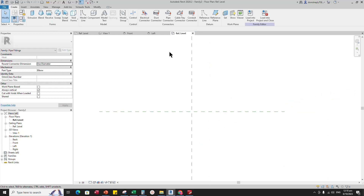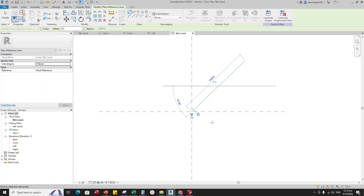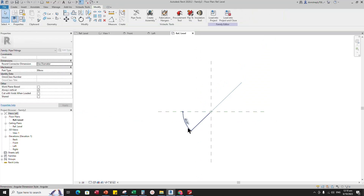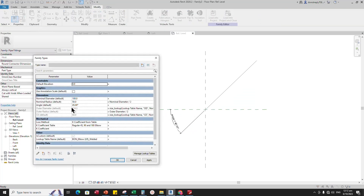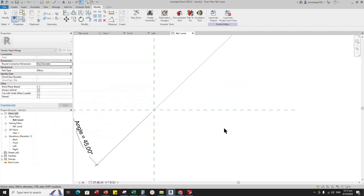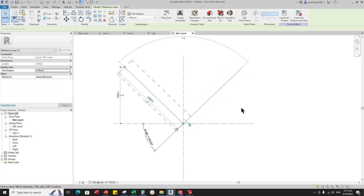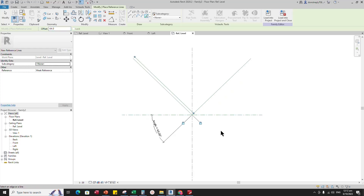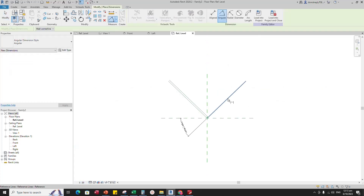Go to Create and select the reference line. Draw a line from the intersection point to the right at 45 degrees. Align the edge of the line and lock to the reference plane. Insert an Angle Dimension. Select the dimension and assign the parameter to angle. Go to Family Type and check and play the parameter. Select the reference line and mirror to the left side. Select the existing reference line, offset 64mm and create similar. Insert Angle Dimension and lock it.